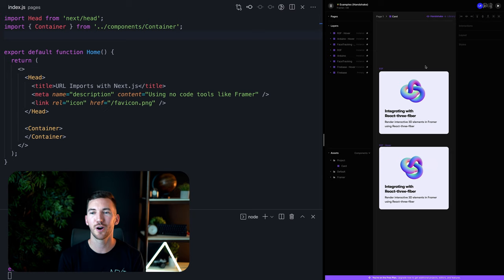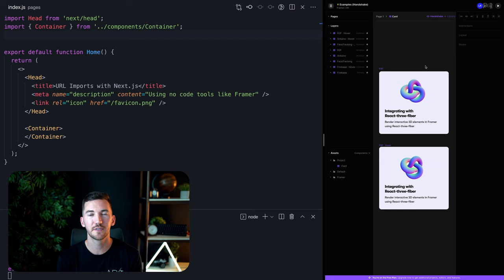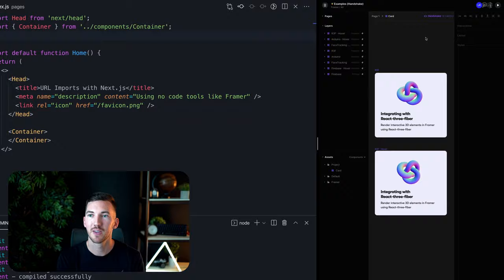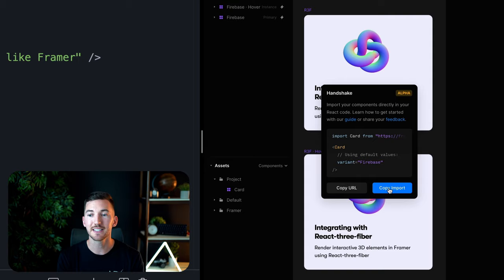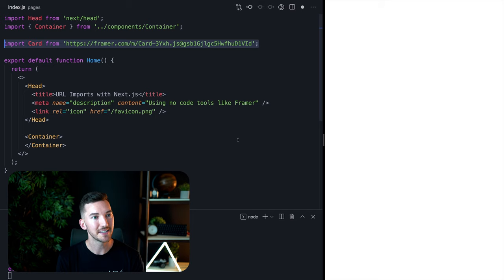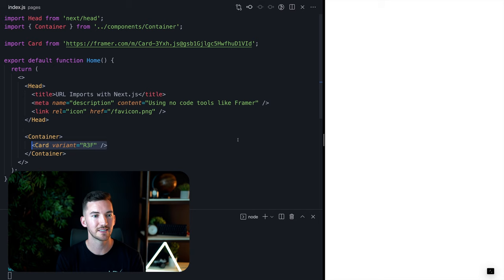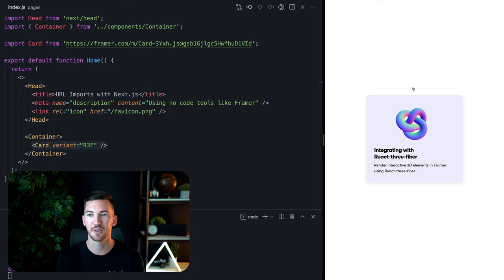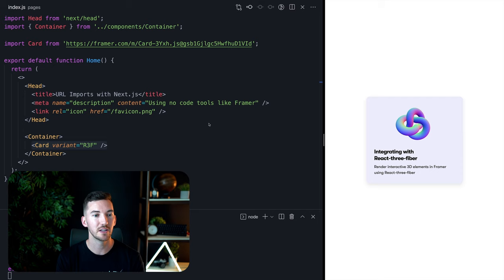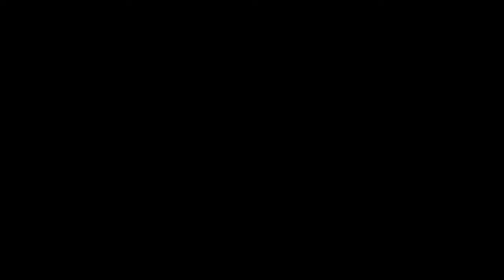To demonstrate URL imports, let's look at Framer on the right in our new card component, complete with hover states, assets, and more. Now normally you'd have to work between designers and developers to translate this design into code. Instead, let's use this card component directly in our Next.js application. If we click Handshake on the right, we can see the URL import for this component. Let's click Copy, go back to our browser, and on the left inside of our code, let's import that component. Then we can use this card inside of our JSX, and if we hit Save, we'll see it show up immediately in the browser, complete with hover states. Now URL imports are just React components, which means that we can use variants inside of Framer to change the variation of the card we're showing through React props.